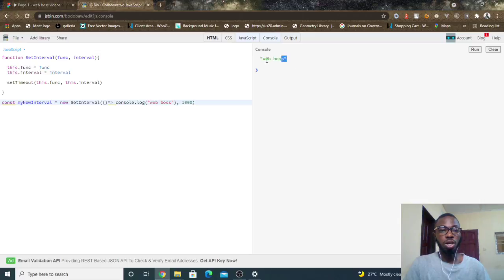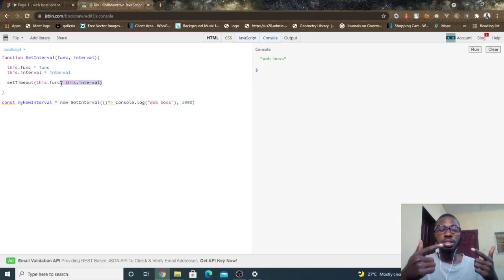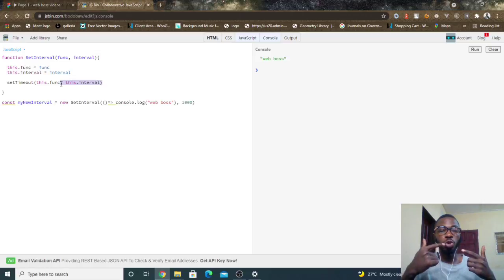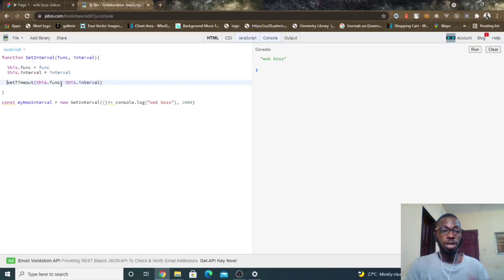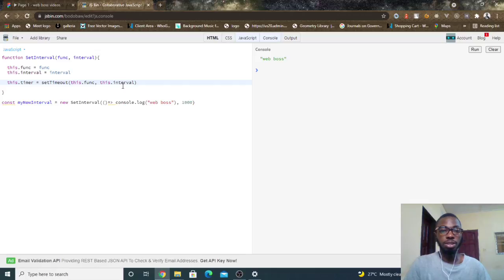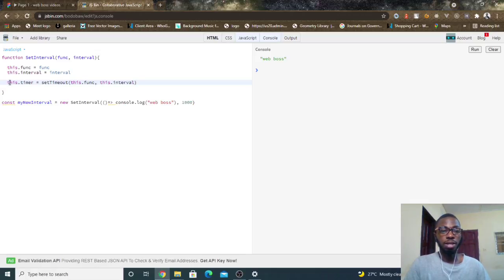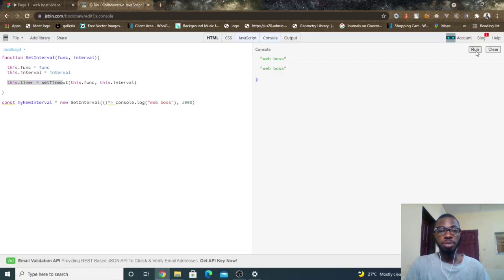But the problem is you want this to continue logging after every one second. So here's what I can do: I can simply come here and say this.timer equals this guy right here. And I click on run. The problem is it still runs after one second.